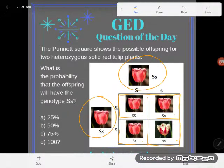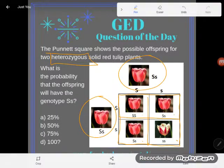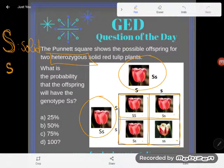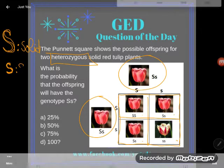Now we learned the word 'heterozygous' in the last couple of videos. Heterozygous means that your gene codes for two different things. In this case, the capital S would code for producing a solid red tulip plant, and the other allele — I should say allele, not gene, it's half of a gene — would code for striped.